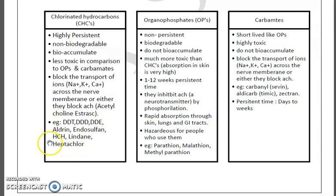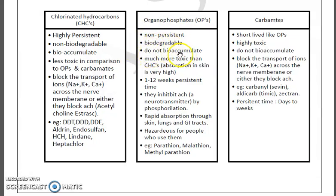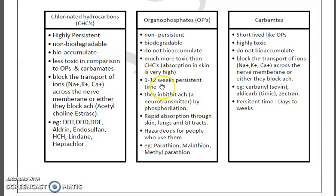Moving towards organophosphates — studying their properties one by one: they are not persistent, they are biodegradable, they do not bioaccumulate, and they are much more toxic than organochlorines because they absorb through skin very fast and their absorption rate is very high. Their persistency time is 1 to 12 weeks.